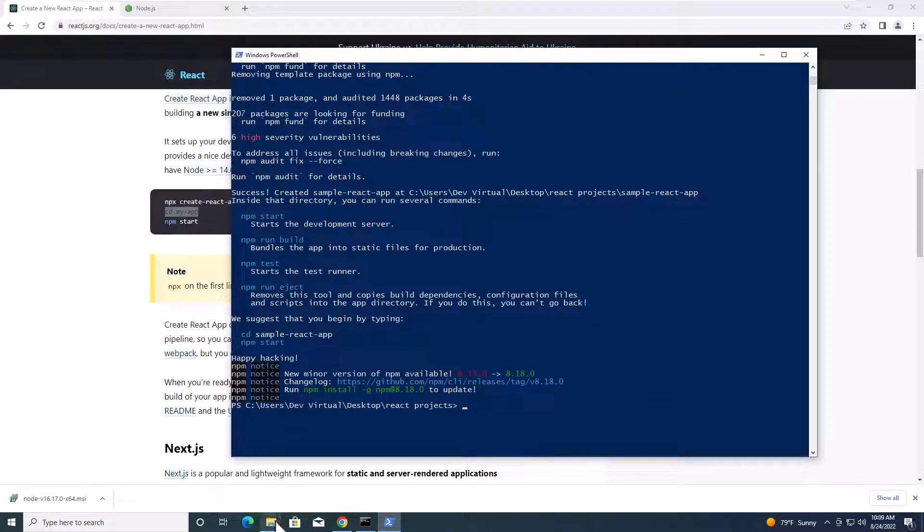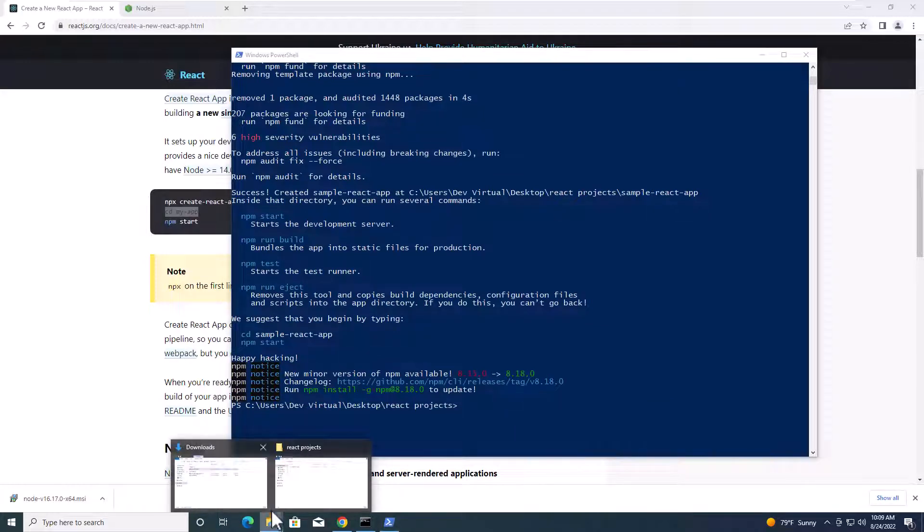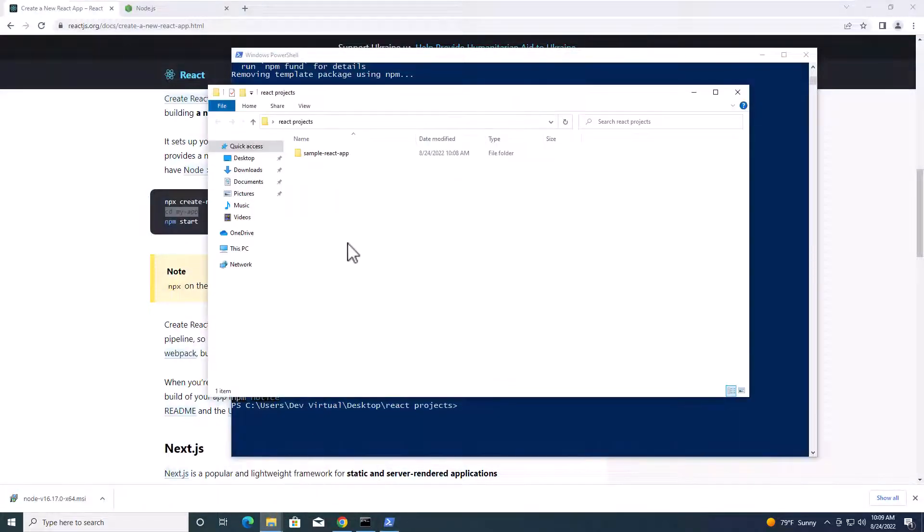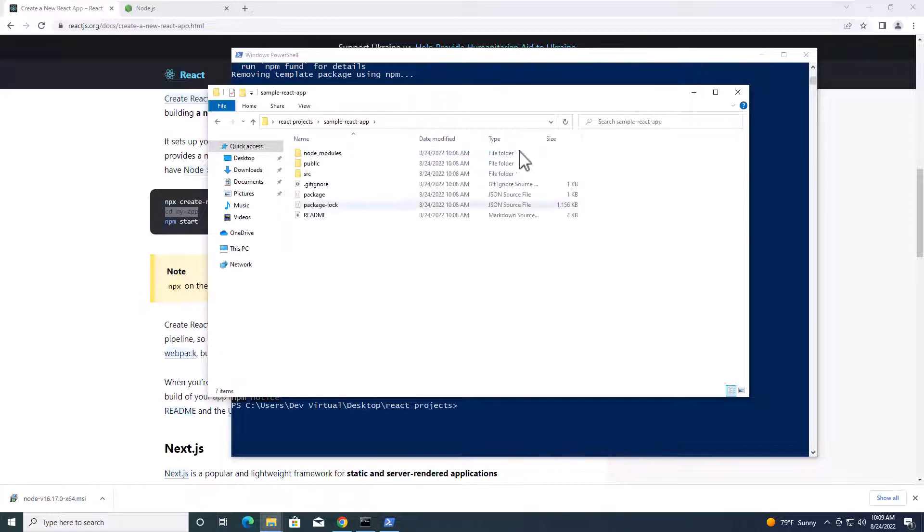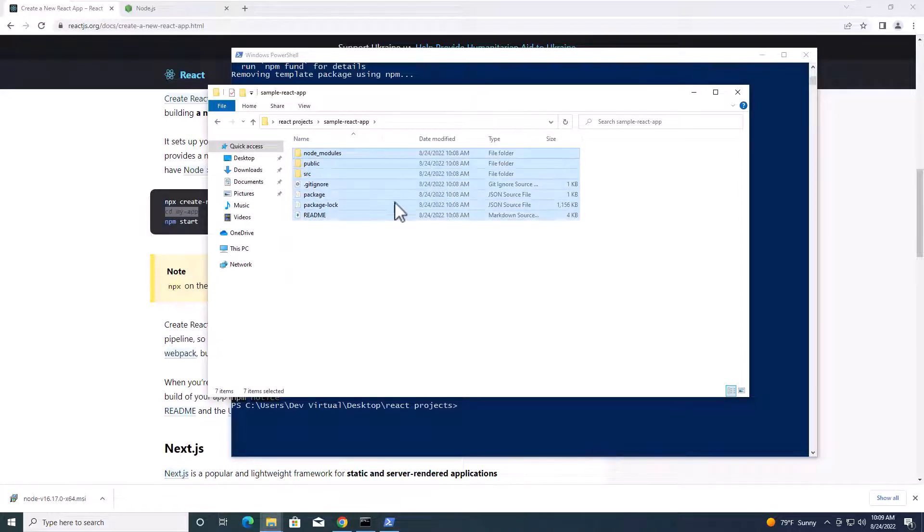All right, if you go to the project folder, you will see sample React app folder has created over here. So this is your React application files.